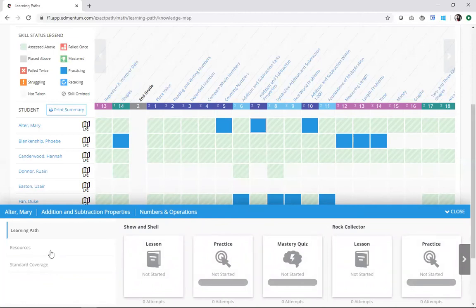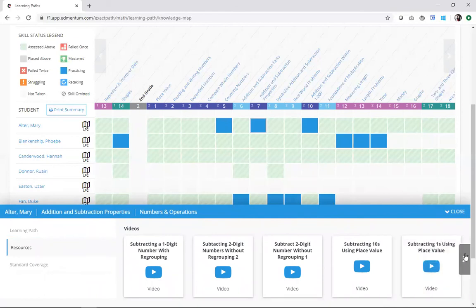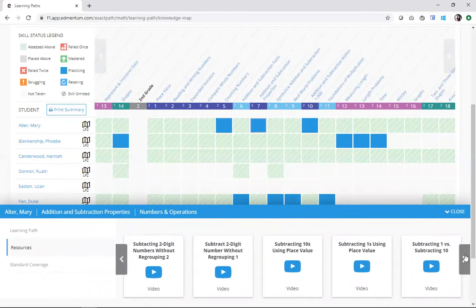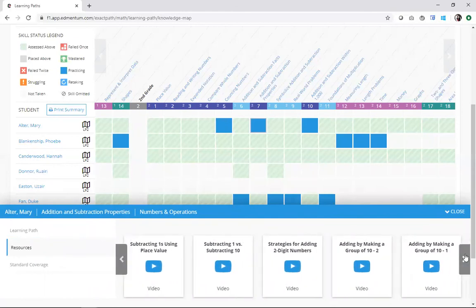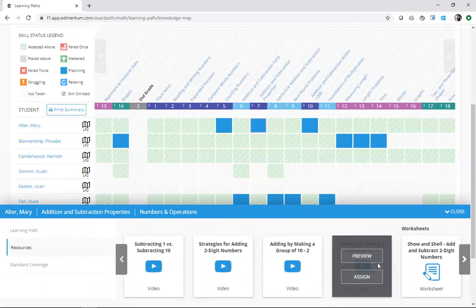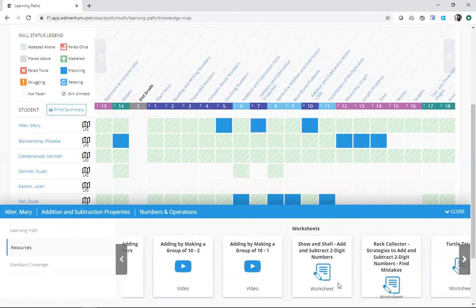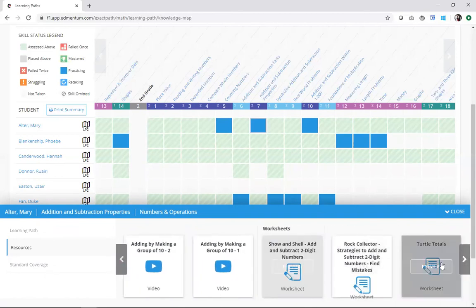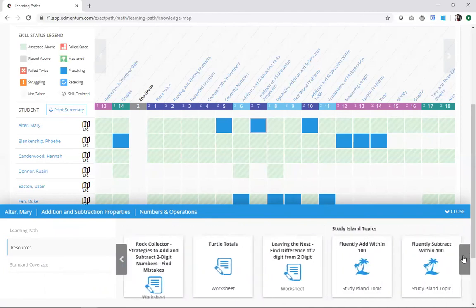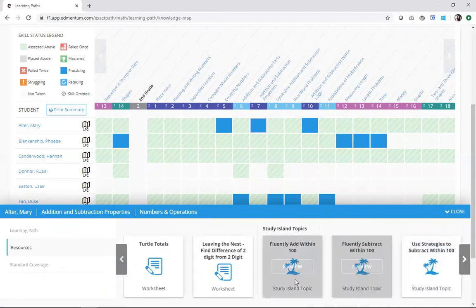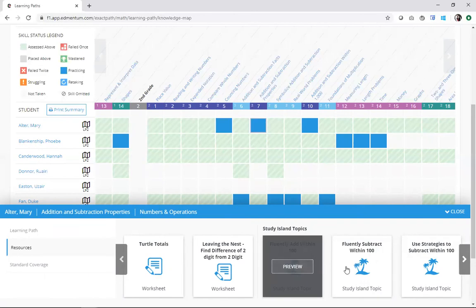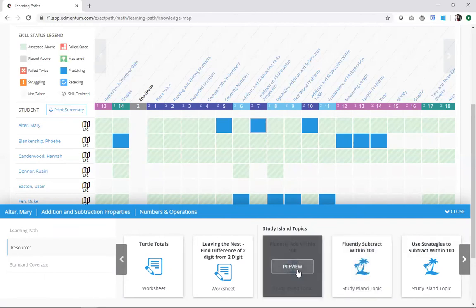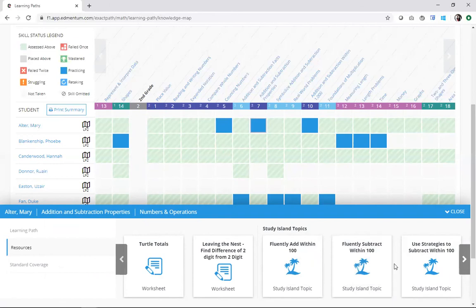So, if I navigate over here to resources, I'm going to find some additional tools here. For this particular skill, I've got a ton of different videos that I can assign straight from the content drawer, some worksheets that I can access, and even some Study Island topics that I might be able to leverage if I in fact have access to this other Edmentum program, Study Island.